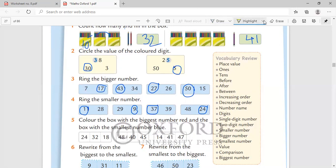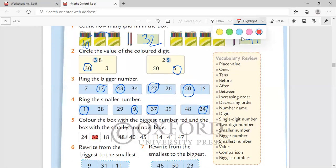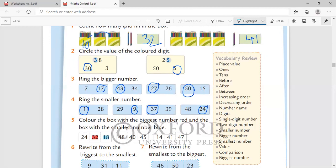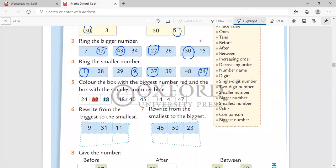Color the box with the biggest number red and the box with the smallest number blue. Let's look at the numbers. 24, 32, 18. Which is the biggest number? It is 32, so I have colored this red and the other one blue, which is 18.